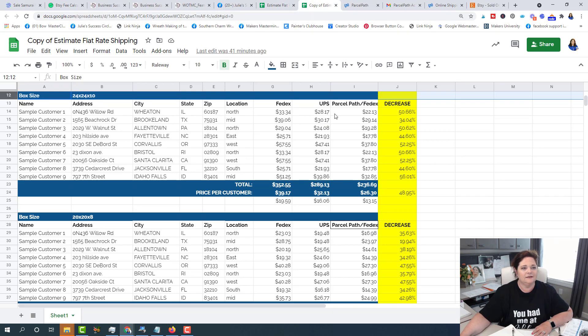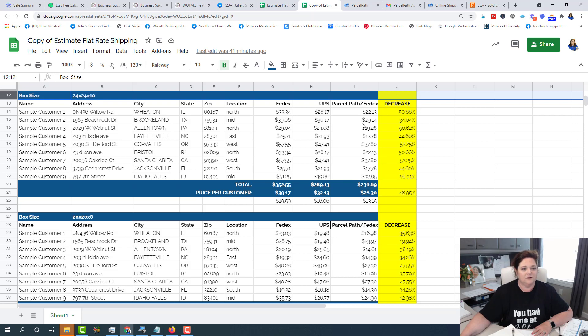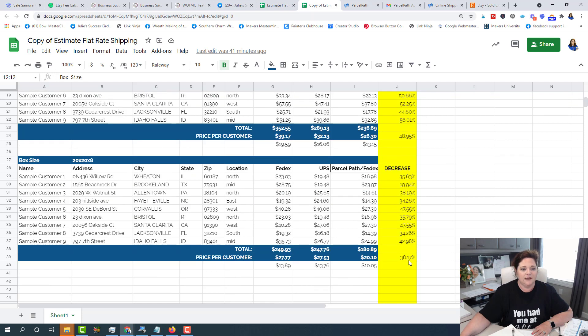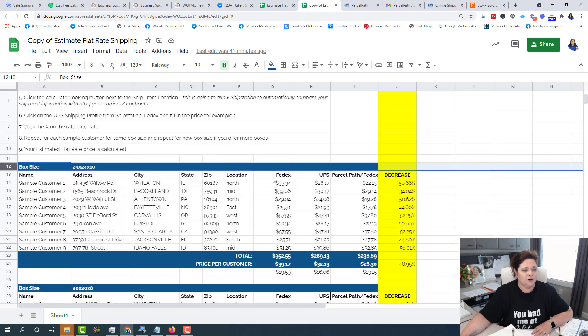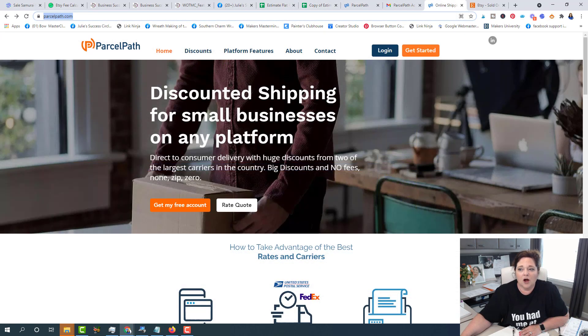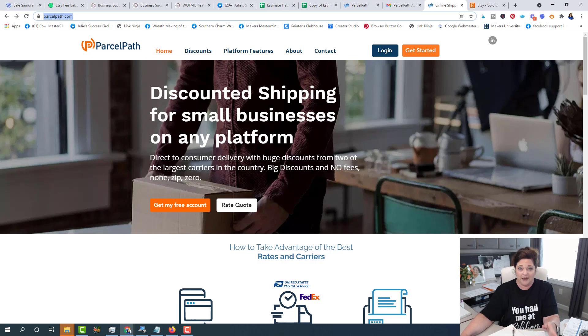Okay, so here is what I used to pay for shipping, FedEx, and then using the parcel path is over here. And so with a box size 24 by 24 by 10, I'm saving about 49% on average for shipping. So that's a huge decrease for me. And also for a 20 by 20 by 8 box, I'm saving about 38%. Another huge decrease. It's called parcel path. It's free.